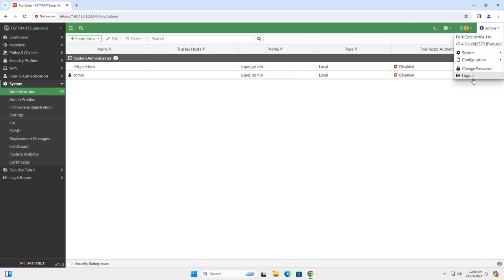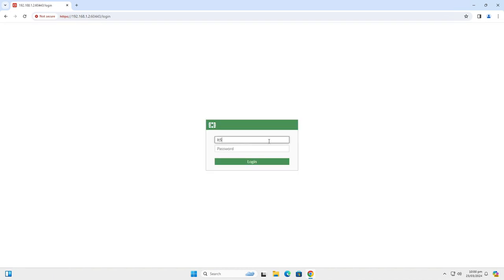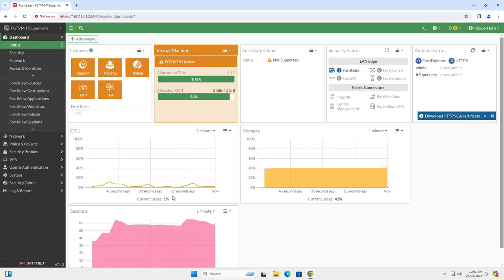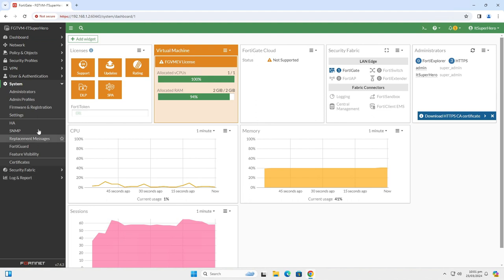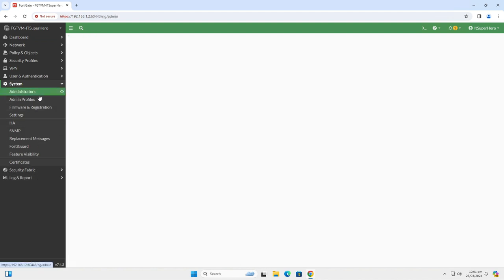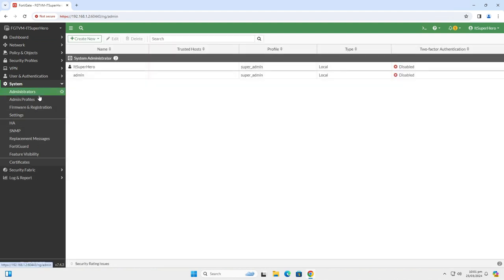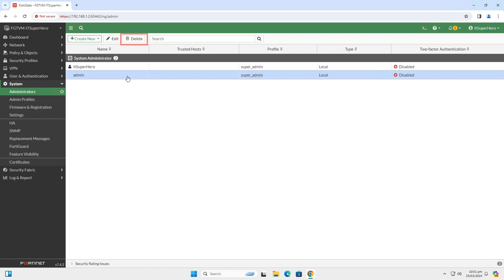Now log out from the device and re-log with the new admin account. Let's delete the default admin account now. You can simply go to System, Administrators and select the admin account. Then click Delete at the top.